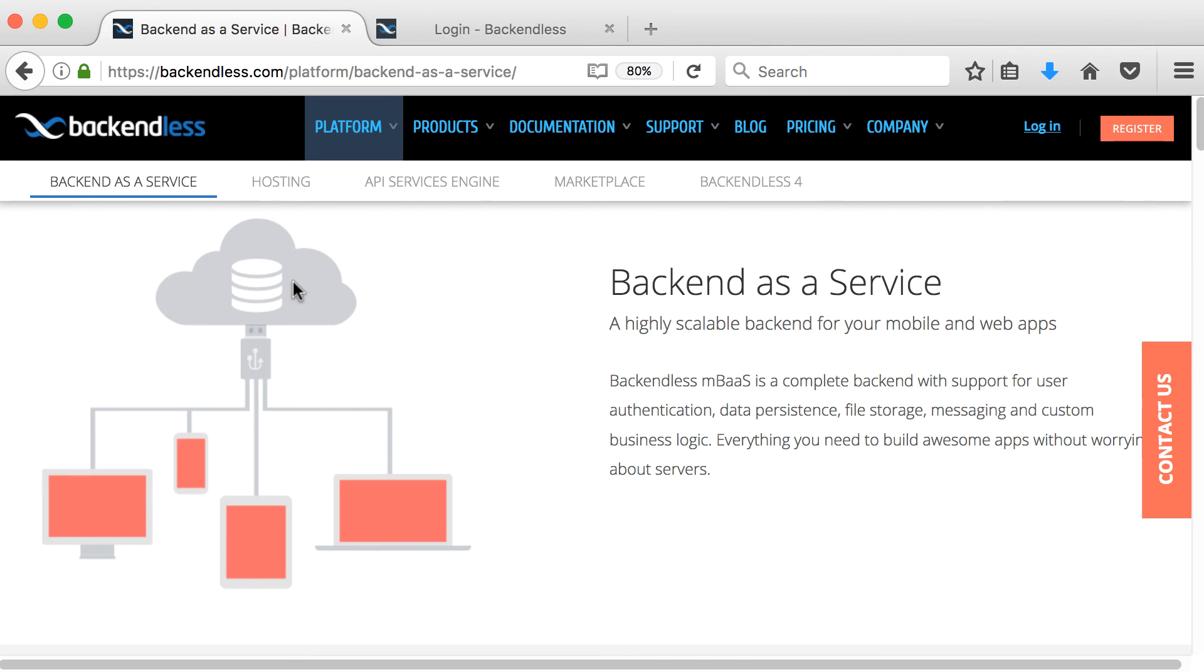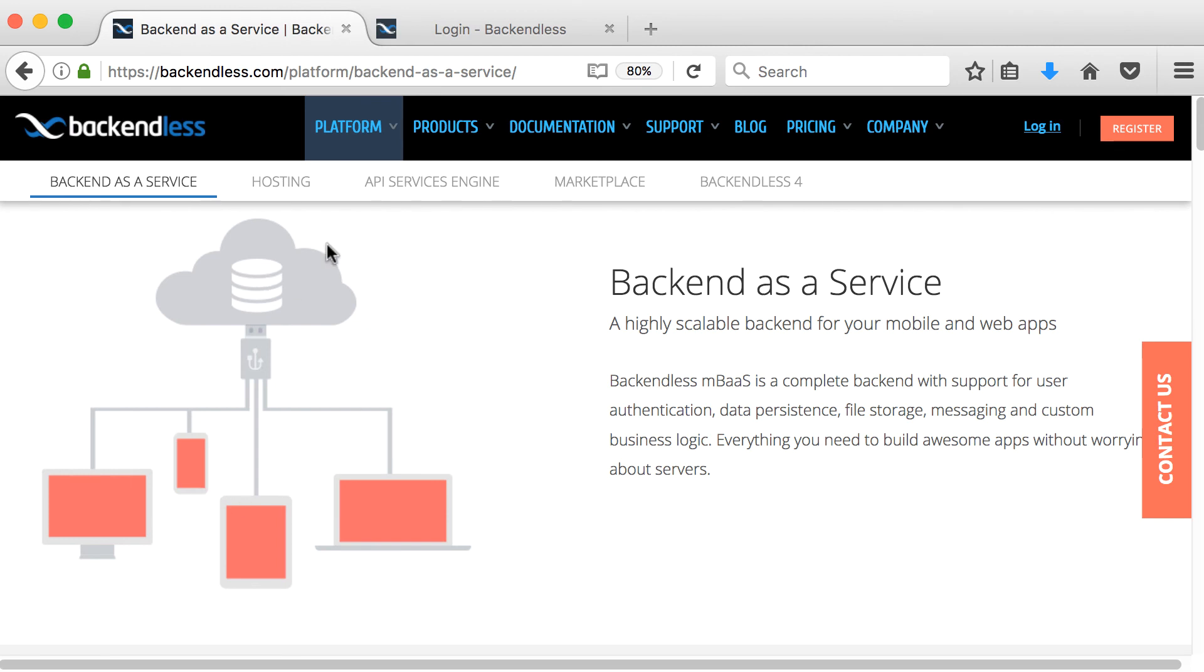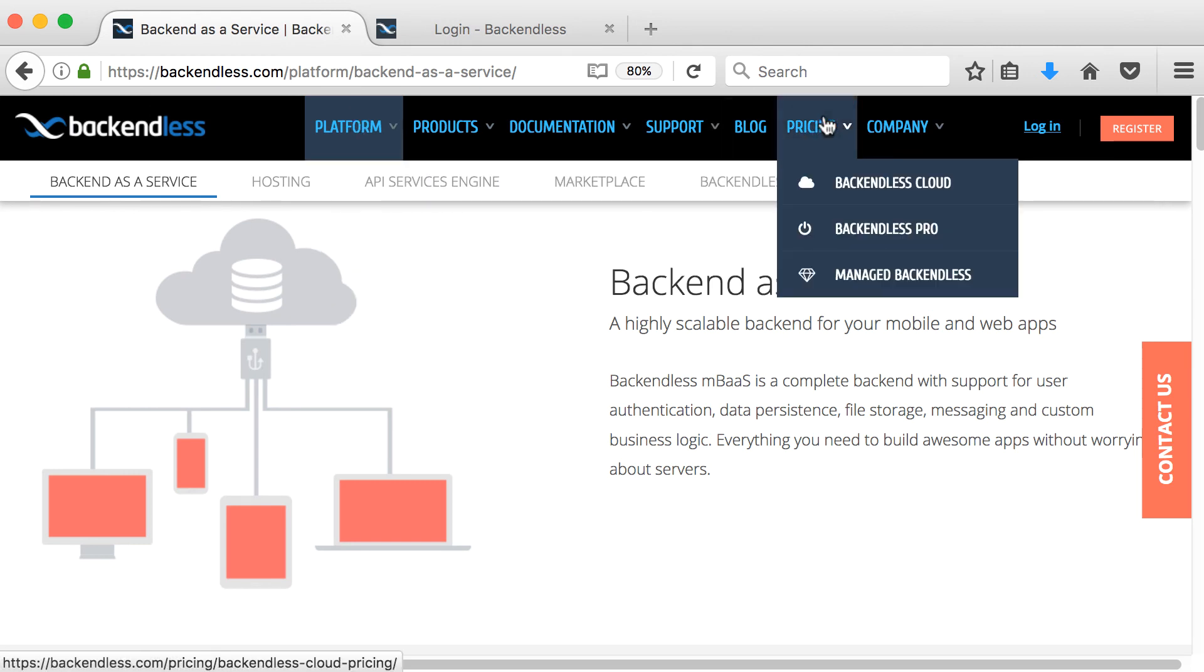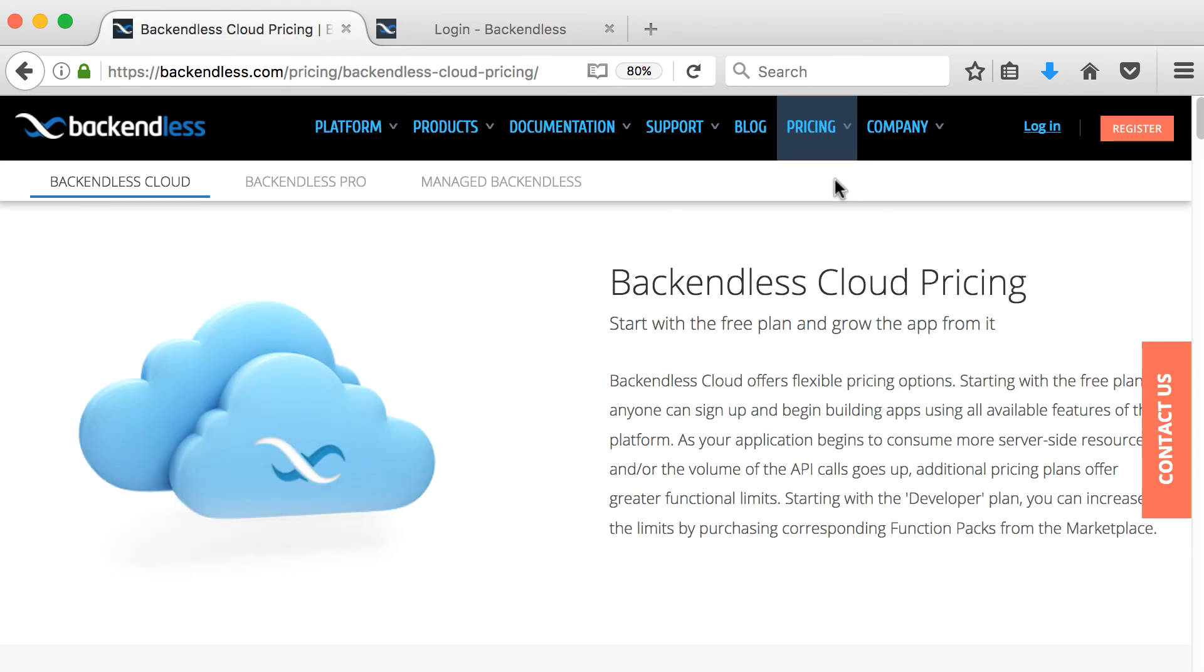So what we've got here is a place online where we can store our data, but where we can have our PC, our laptop, our tablet, our phone, all connect to the same database, this backend as a service. So if we can quickly go through the website and just see what is backendless all about, maybe one of the first things we can quickly have a look at is the pricing.